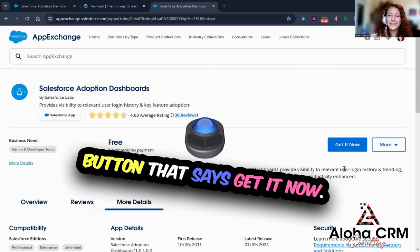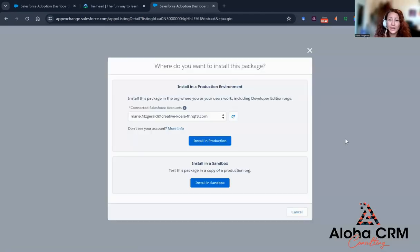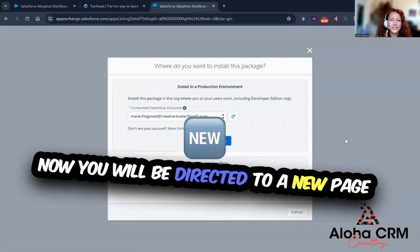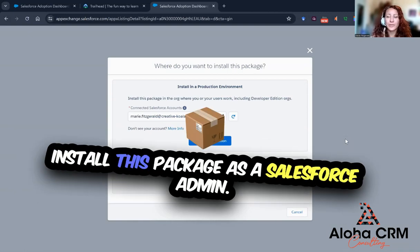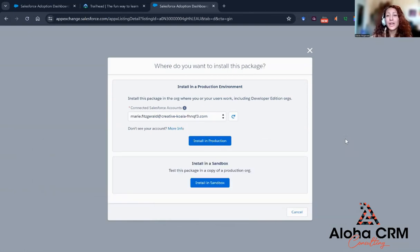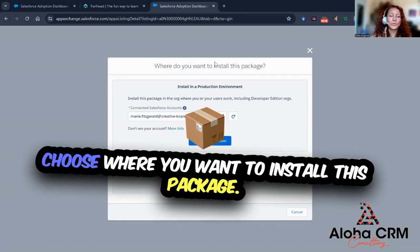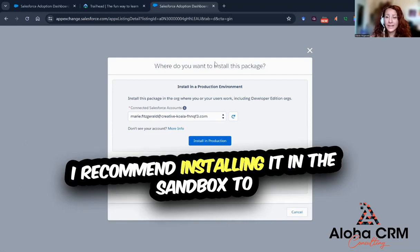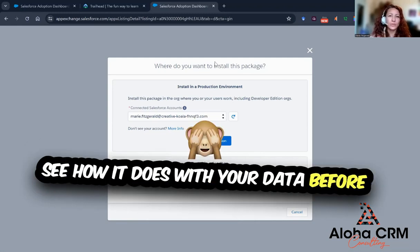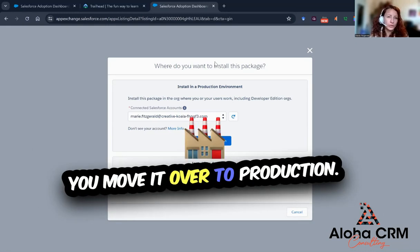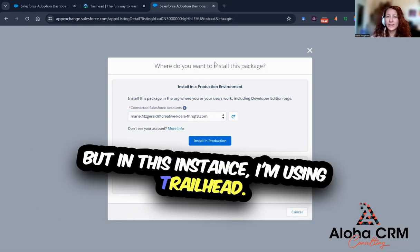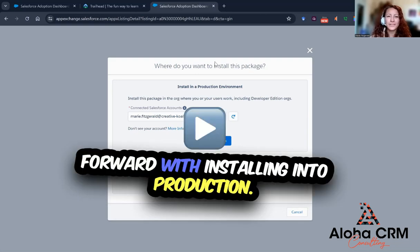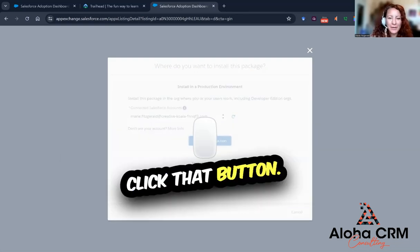Let's go over to that button that says Get It Now and click on that. Now you will be directed to a new page where you get to decide where you want to install this package as a Salesforce admin. I recommend installing it in the sandbox to see how it does with your data before you move it over to production. But in this instance, I'm using Trailhead, so I'm going to move forward with installing into production — click that button.